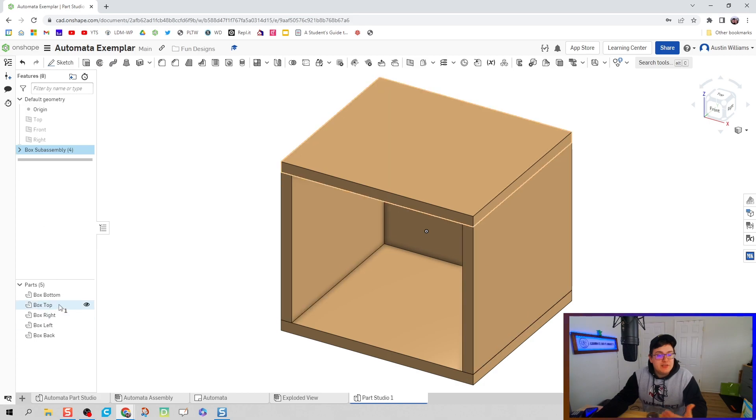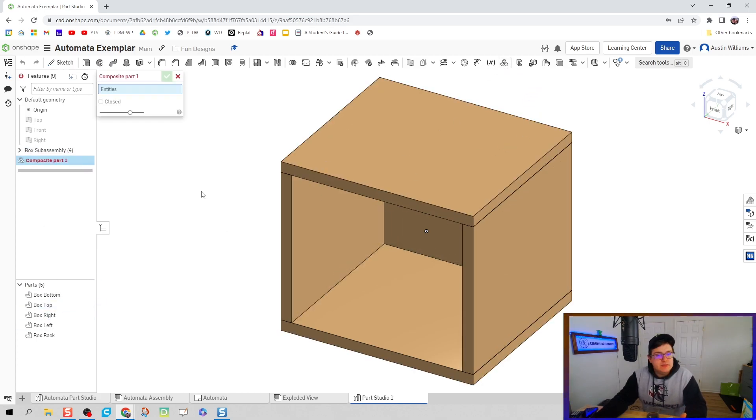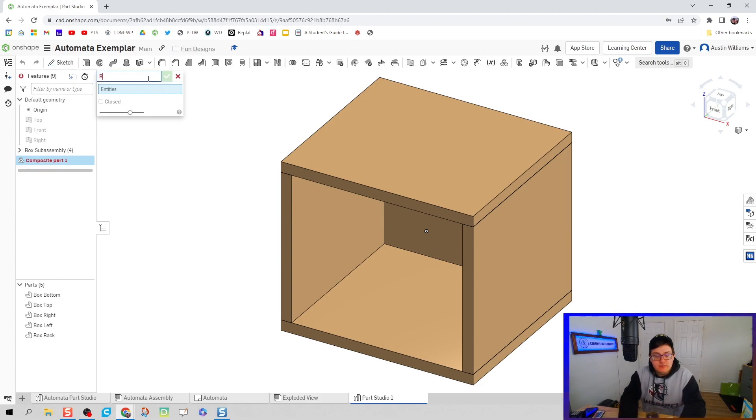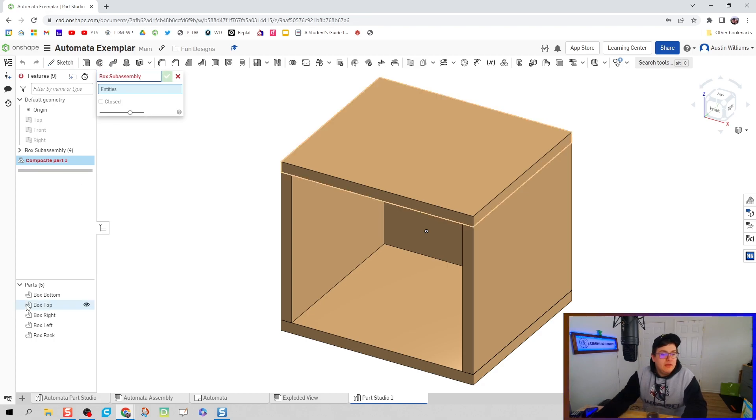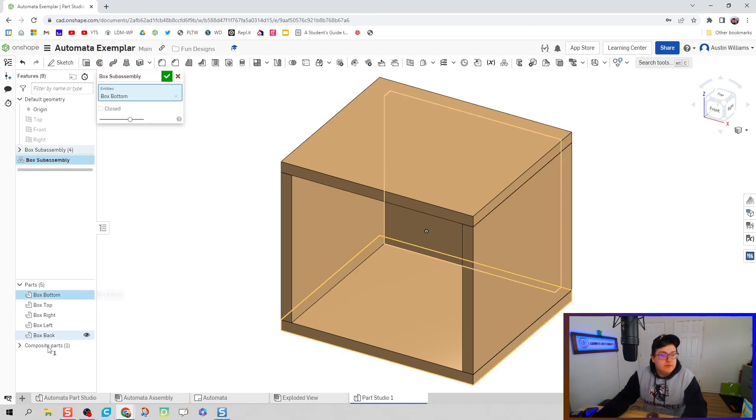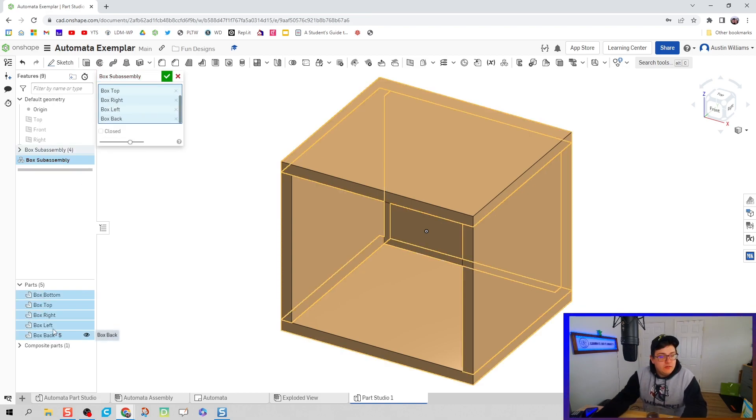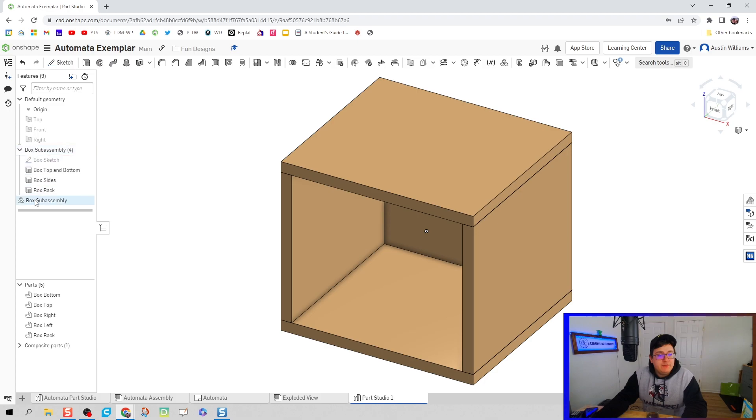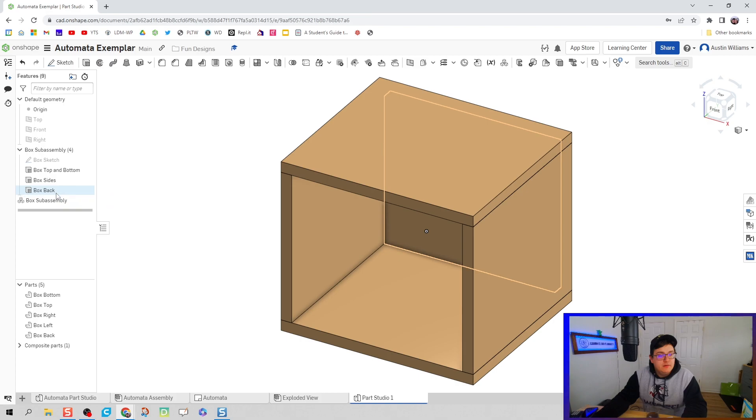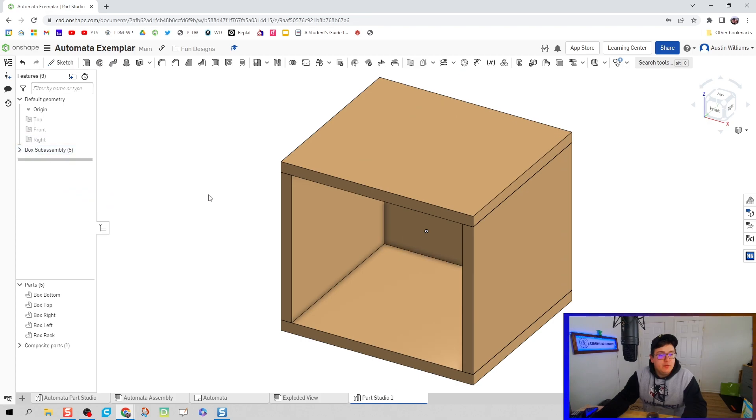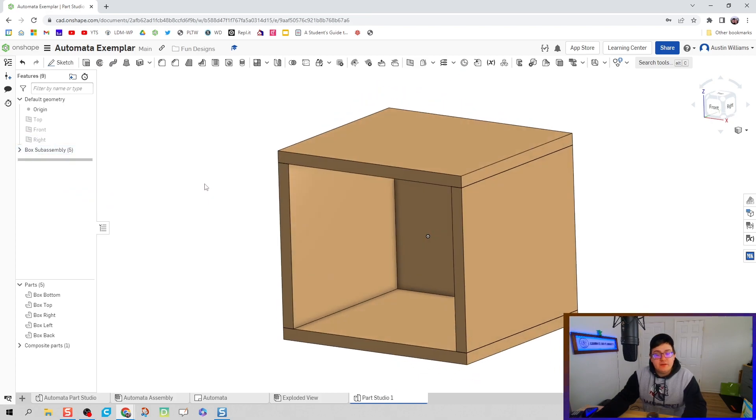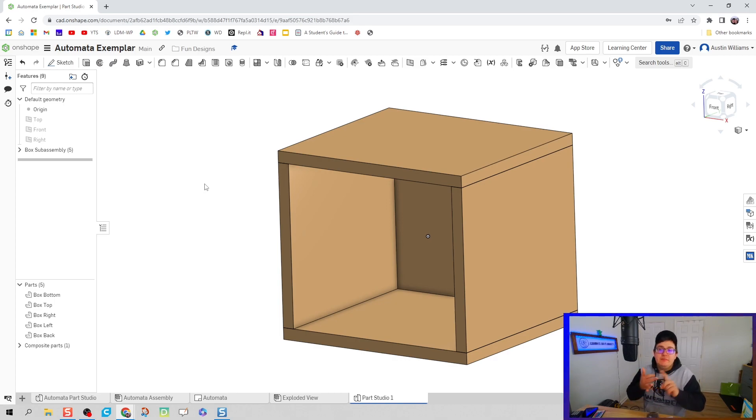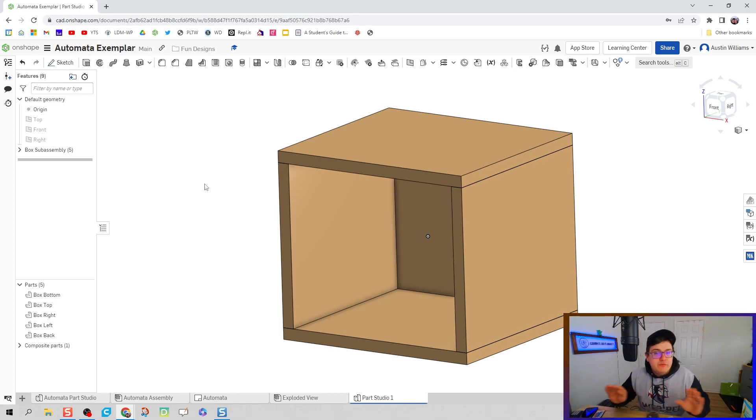But now we actually have to make our first sub assembly. So we're going to click on composite parts. We're going to name this composite part box sub assembly. And we're going to select all of these pieces. And then click OK. Now notice I didn't put my box sub assembly command in my folder, so we can just drag and drop it in there. And there you go. We've finished our box. We assigned it a material, we assigned it a color, and made it a sub assembly before moving on.